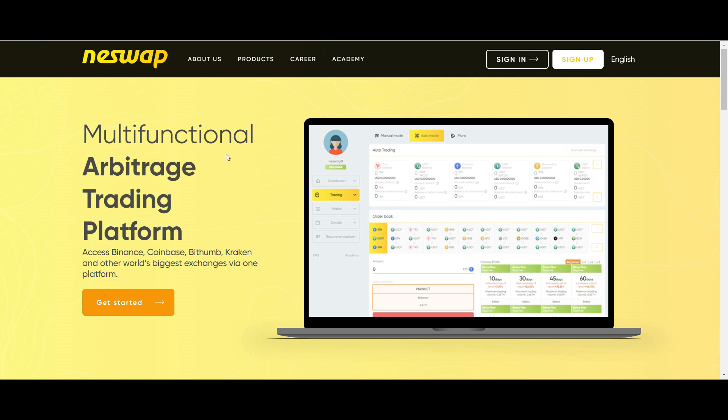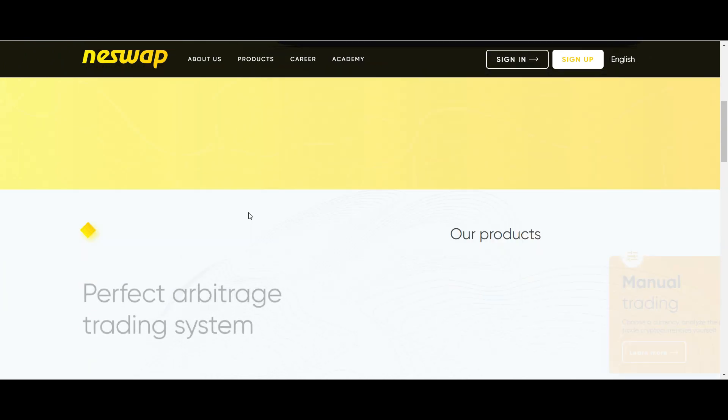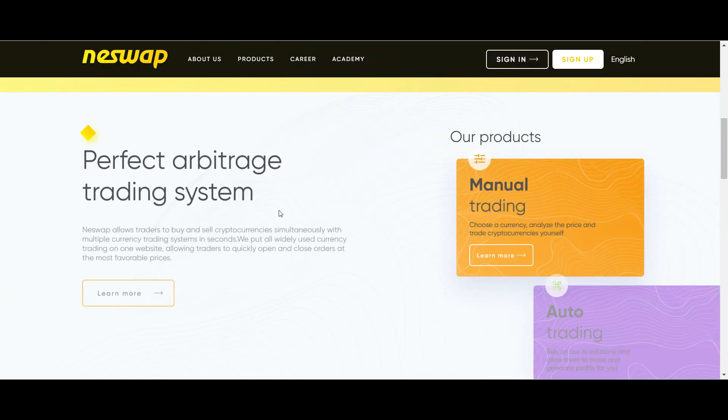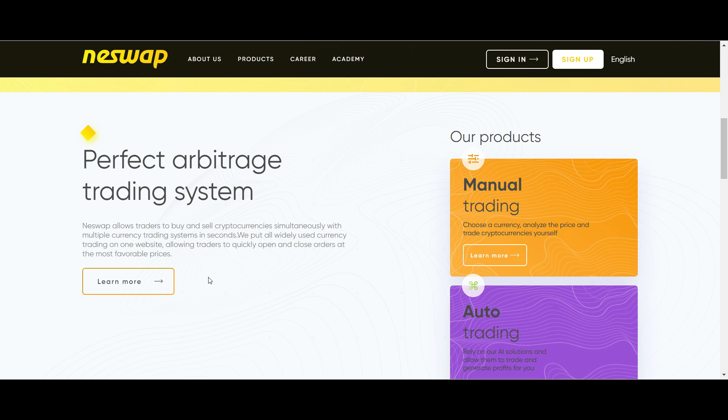These factors and many others significantly complicate the trading process and increase the associated risks. The arbitrage platform I will be talking about today is called Neswap. This platform provides traders with a smart platform for multiple cryptocurrency exchange operations. How does this happen? Simple.